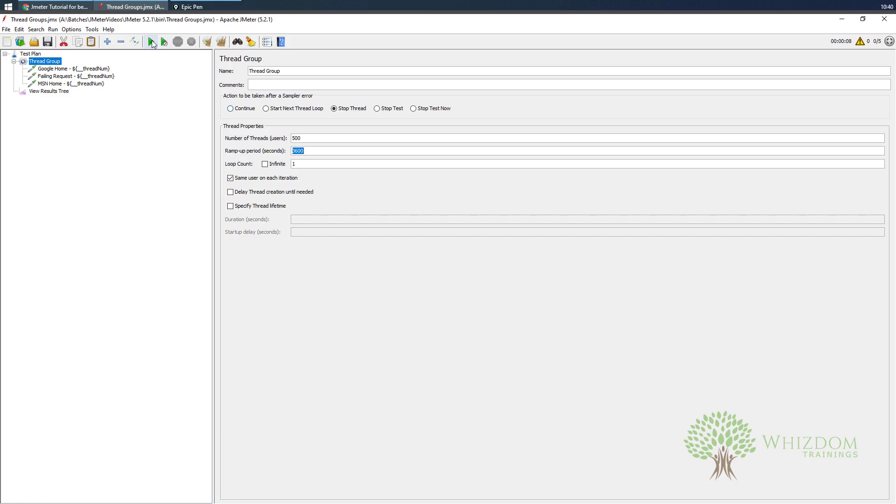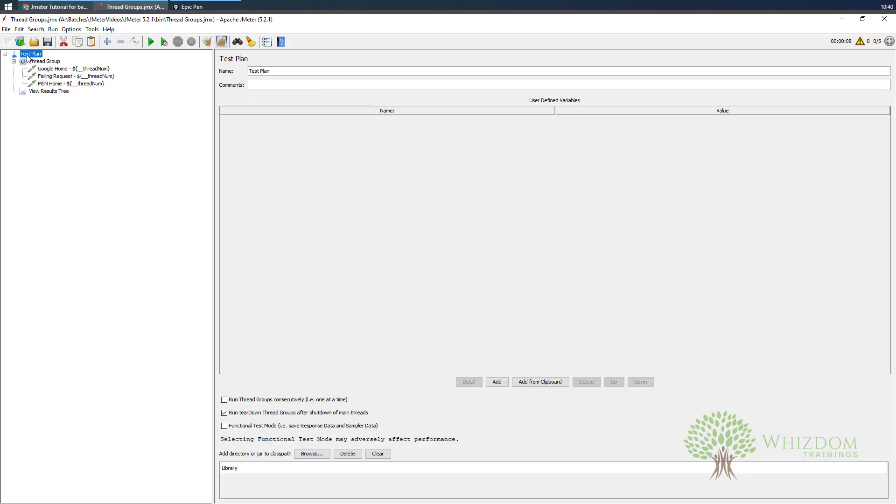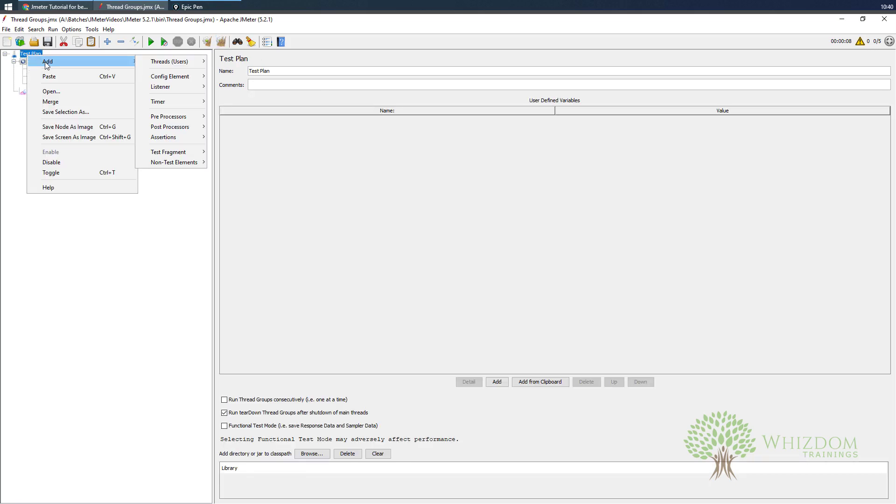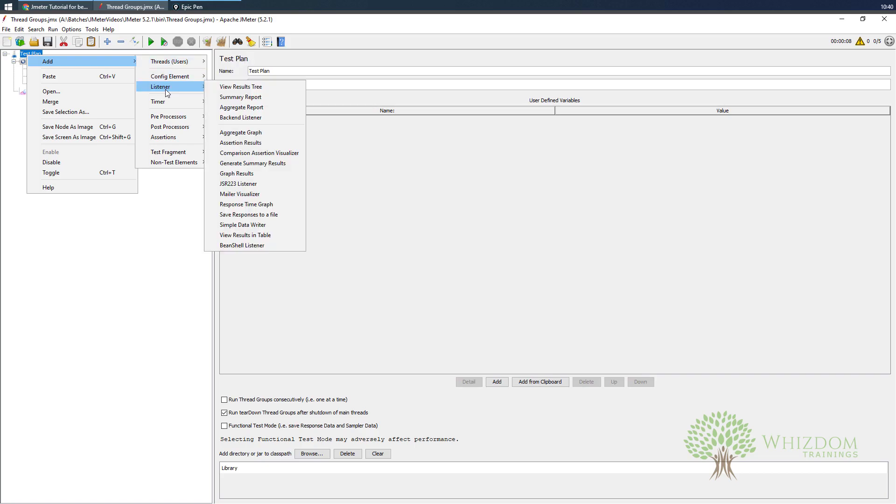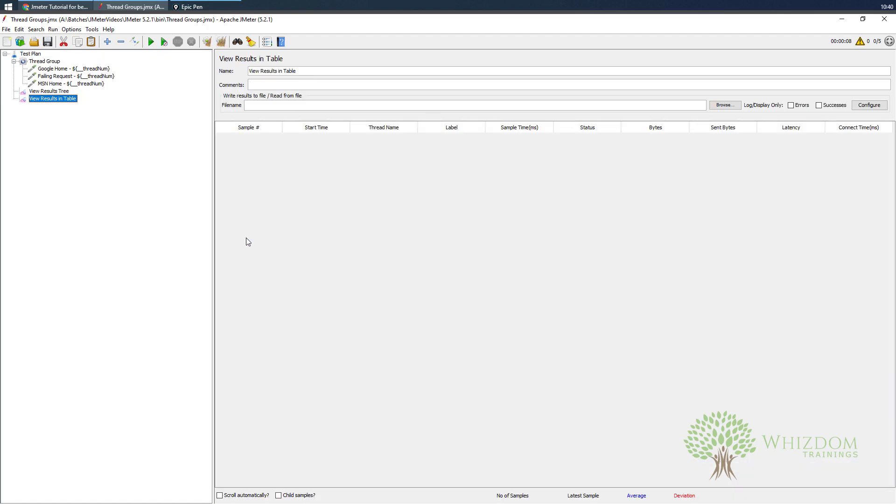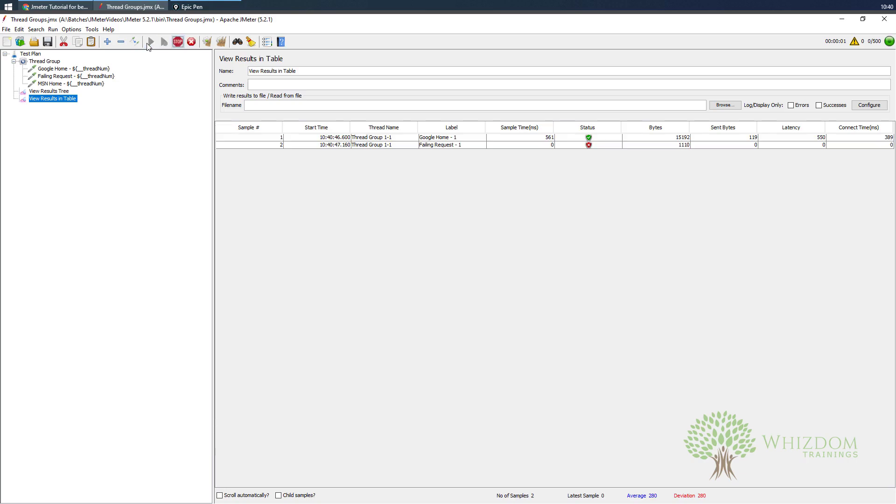Over here when I execute this test, what we need to do is have something added over here - a listener which would allow us to see more detailed data. Let's just add a listener and that is view results in table. Now here, let's just run this.